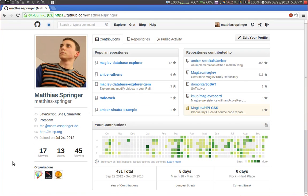Hello, in this video I want to talk to you about my Google Summer of Code project. It's about Athens on Amber Smalltalk.